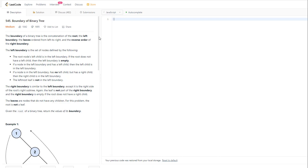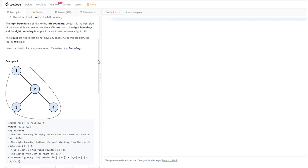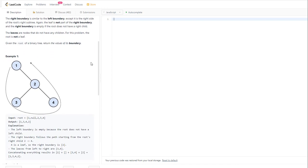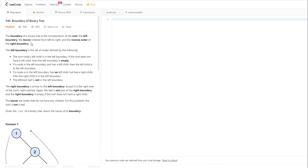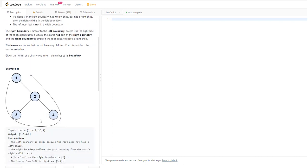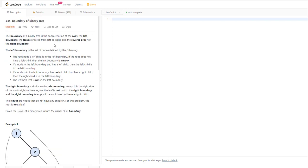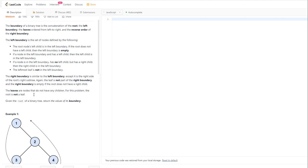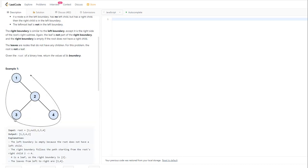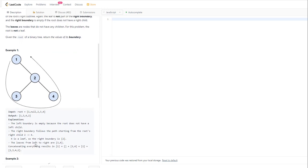Let's read the problem. We are given the boundary of a binary tree. The boundary is the concatenation of the root, left boundary, and then the leaves. So we are going from the root node — the root doesn't have a leaf node so we go with node three — giving us the sequence one, three, four, and two.